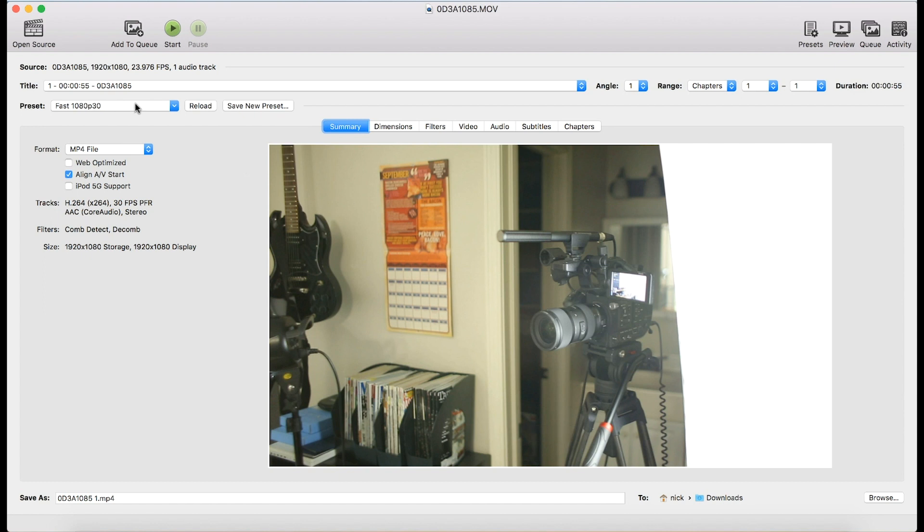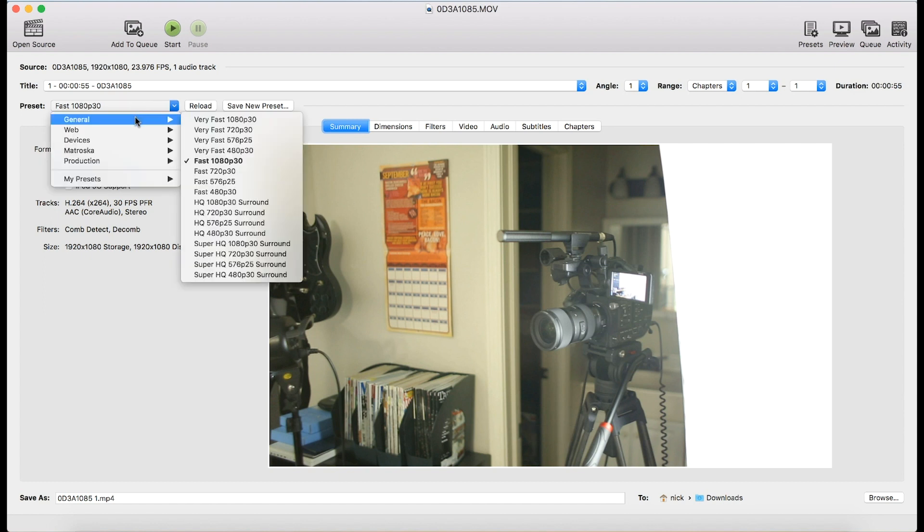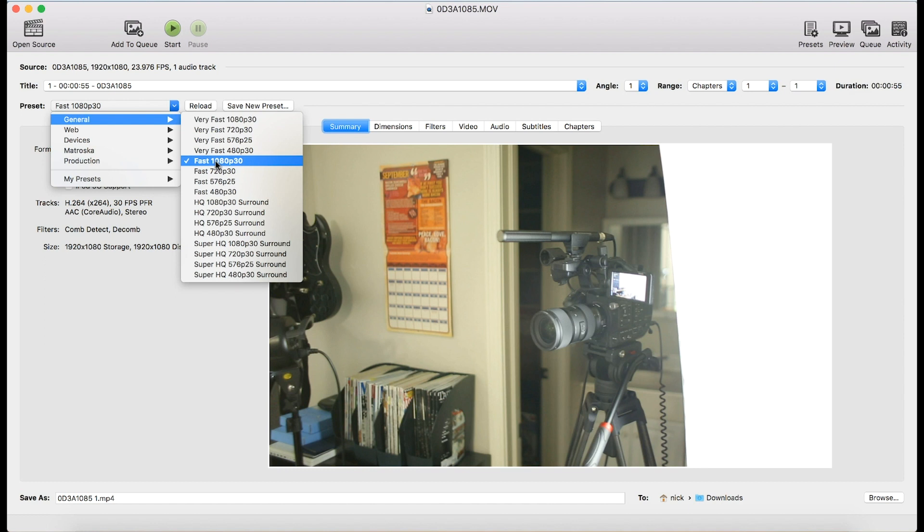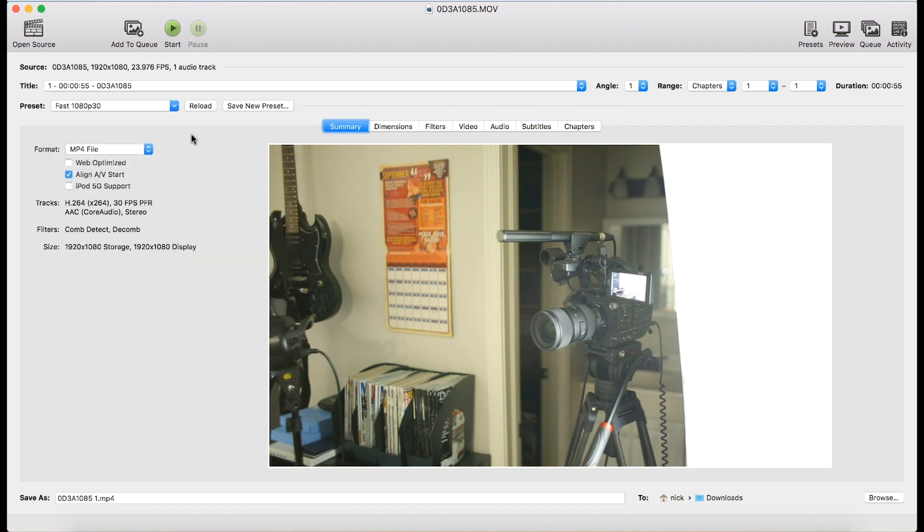The next thing I do is pick a preset, and then I'm going to tweak settings after that. So I want to pick somewhere that's in the middle that it's not super fast because that's going to be low quality, but not super high quality because that's going to be really slow, and it's not going to save me that much space on my Dropbox account. So I'm going to pick somewhere in the middle. I usually start with fast 1080p30, and then I tweak the settings based on the source video file.